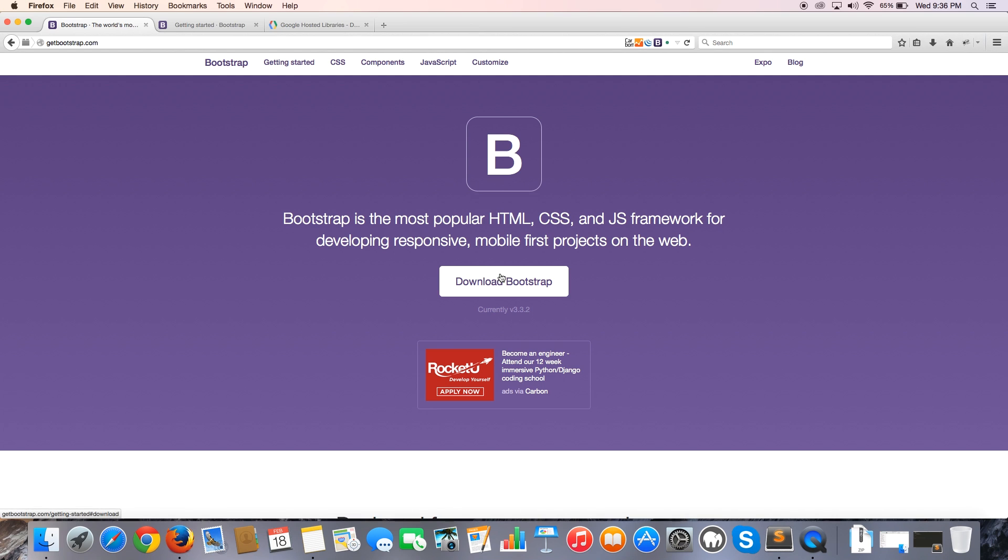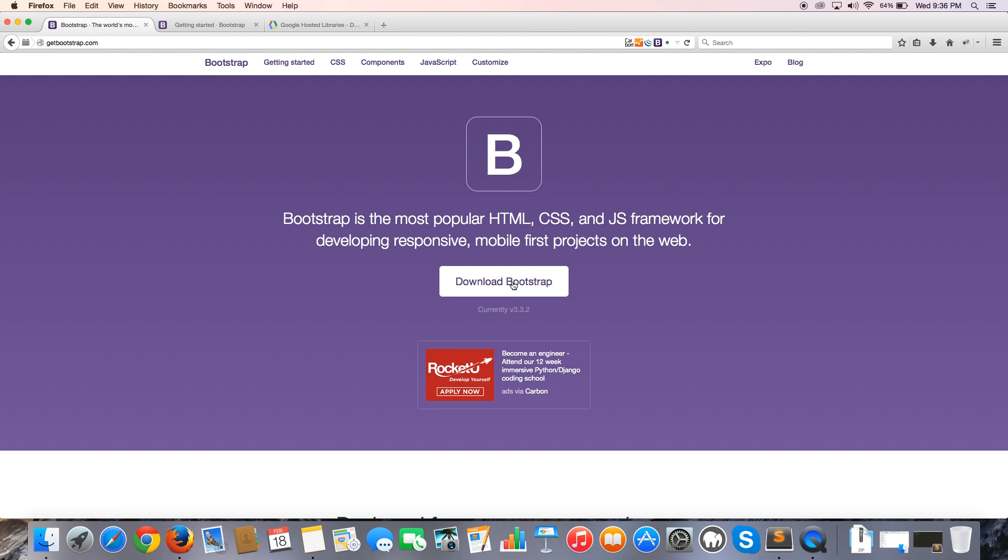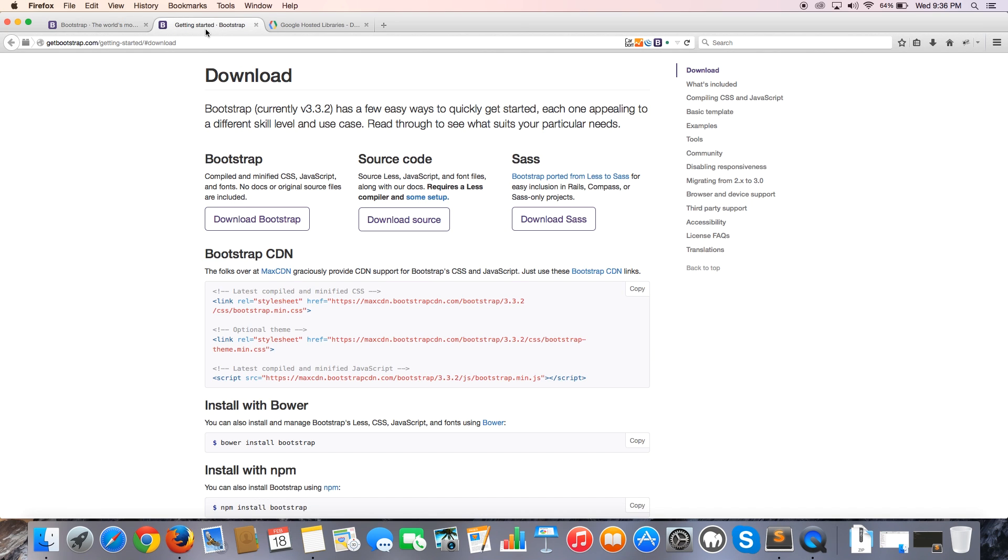If for some reason the Bootstrap site doesn't look like that when you get there, it's either because you're on the wrong website or maybe Bootstrap has changed between the time that you're watching this video and the time that I recorded it. So let's go ahead and click on download. When you do that, you should land up on a page that looks kind of like this.